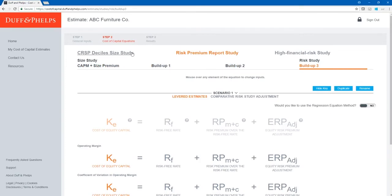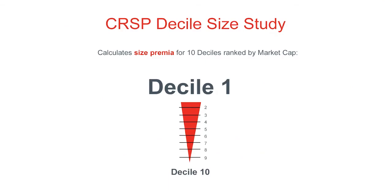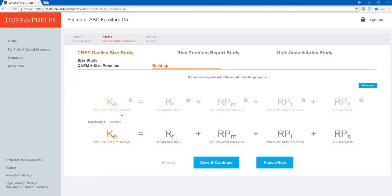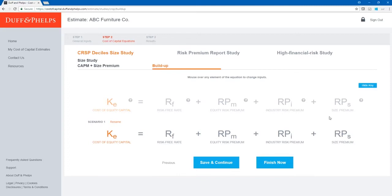Let's go back to the CRSP Decile Size Study and do a buildup example. The CRSP Decile Size Study calculates size premia for 10 deciles ranked by market cap, with Decile 1 comprising the largest companies and Decile 10 the smallest. The CRSP buildup equation is: Cost of Equity = Risk-Free Rate + Equity Risk Premium + Industry Risk Premium + Size Premium. The grayed-out equation at the top is a key so I can keep track of my variables. The key also contains help icons explaining each variable, such as the industry risk premium.